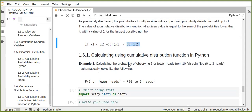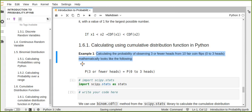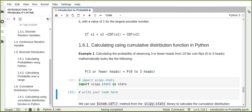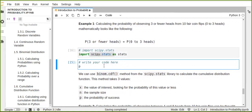We can calculate using the cumulative distribution function in Python from the scipy.stats library. The first question is: how can we calculate the probability of observing three or fewer heads from 10 coin flips — that is, zero to three heads? Mathematically, the probability of three or fewer heads equals the sum of probabilities from zero to three heads. Let's import scipy.stats and write the code.